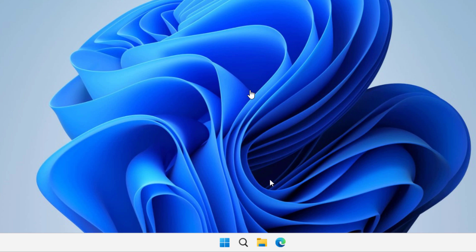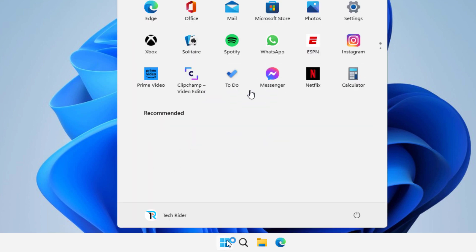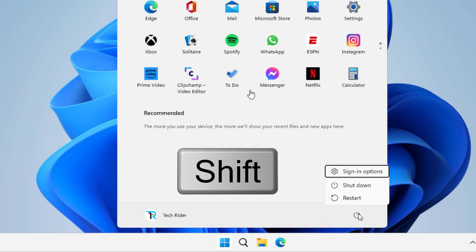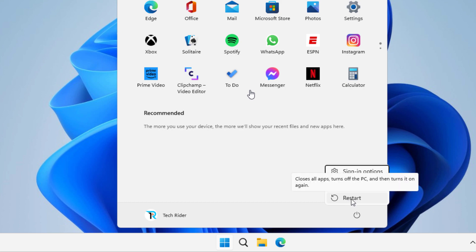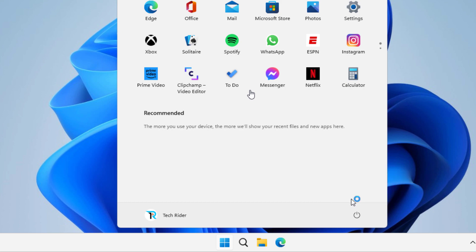In the second method, go to the power menu. Now press Shift and click on the Restart icon. After that, you will get the advanced options.